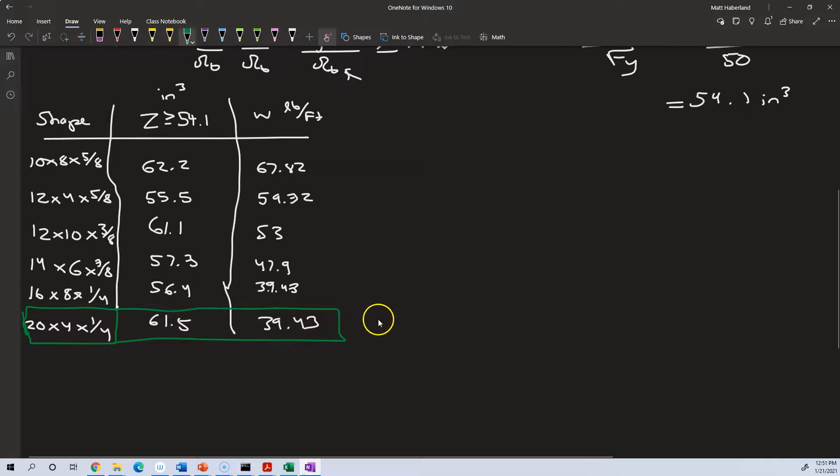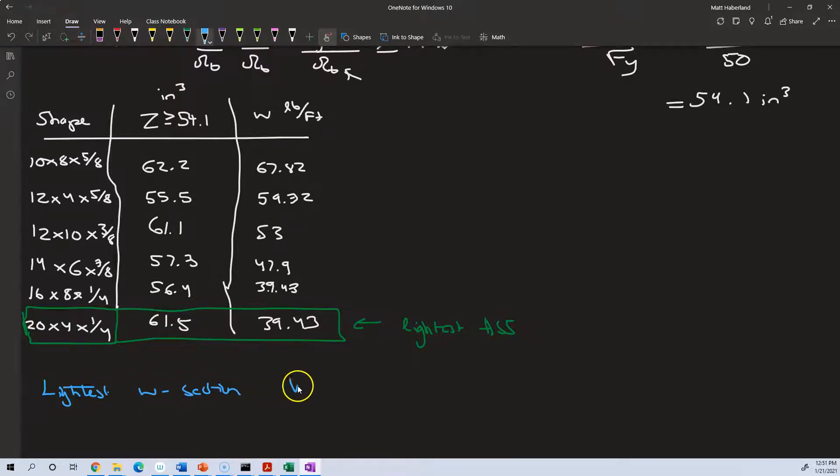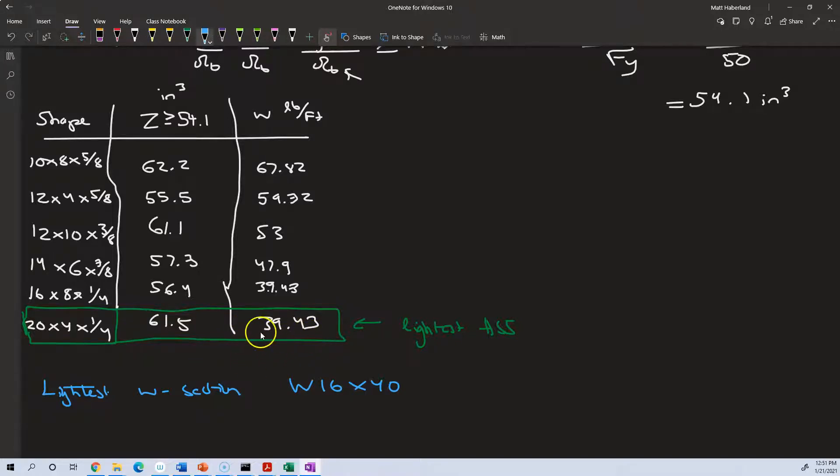So this was our answer to the second question. This is the lightest W section is a W16 by 40. And this 40 is the nominal weight per foot. It's on the same order. It's almost just about equal in weight per foot.